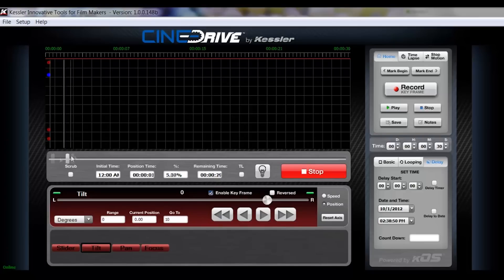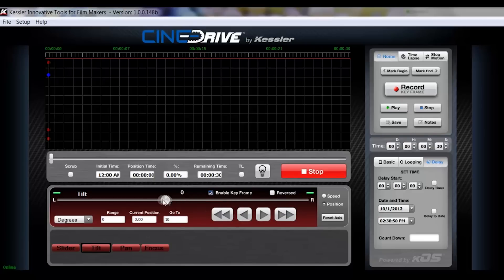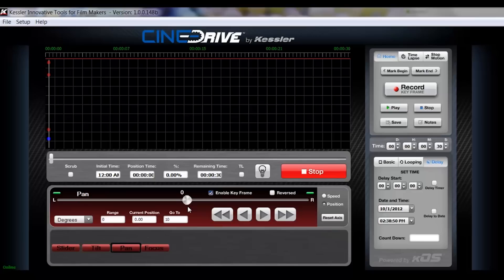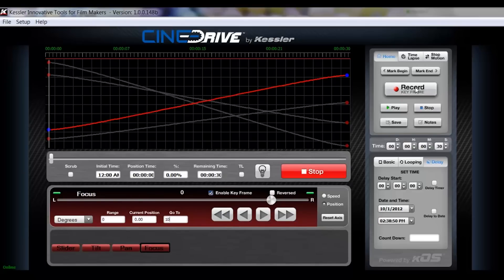Now, if you leave your timeline cursor to the far left and record a second keyframe, it's going to throw it up at the end, so I'll show you how that will be done. I'm going to tilt up, pan back, bring my slider all the way to the far left and I'm going to refocus on my subject and I'm just going to hit record keyframe. Now, you see it threw it up at the far end.